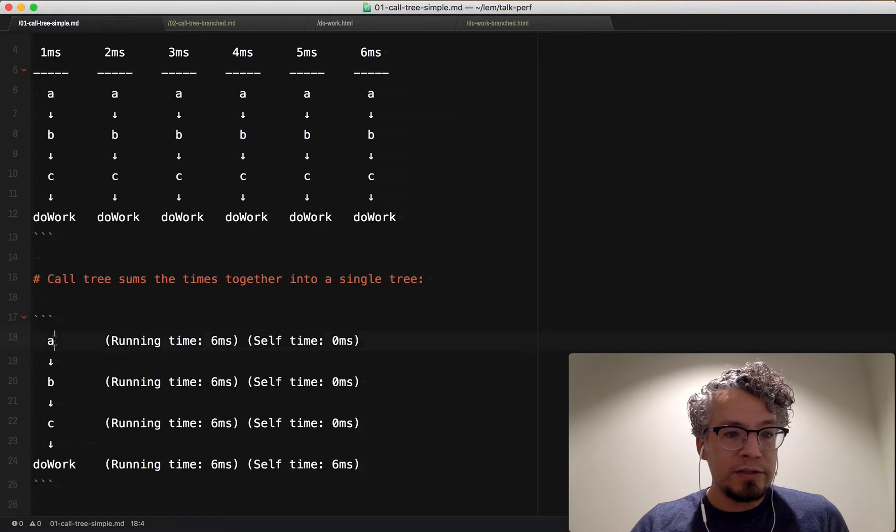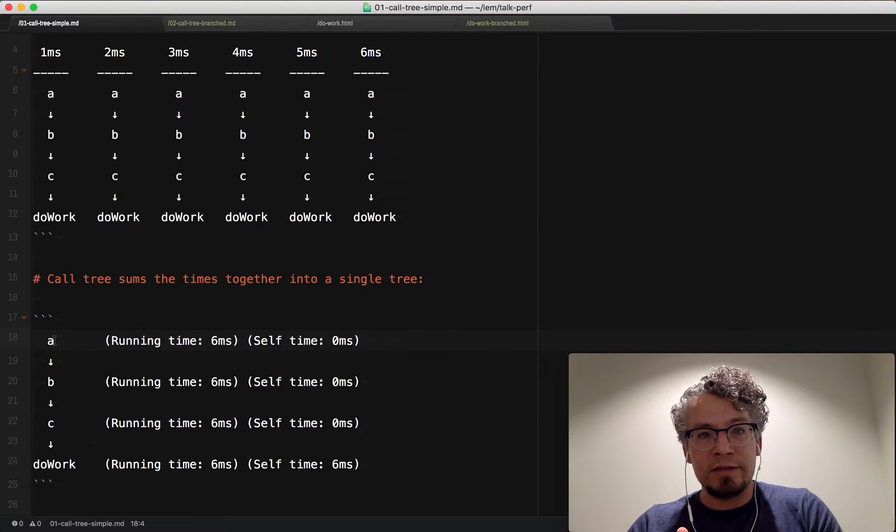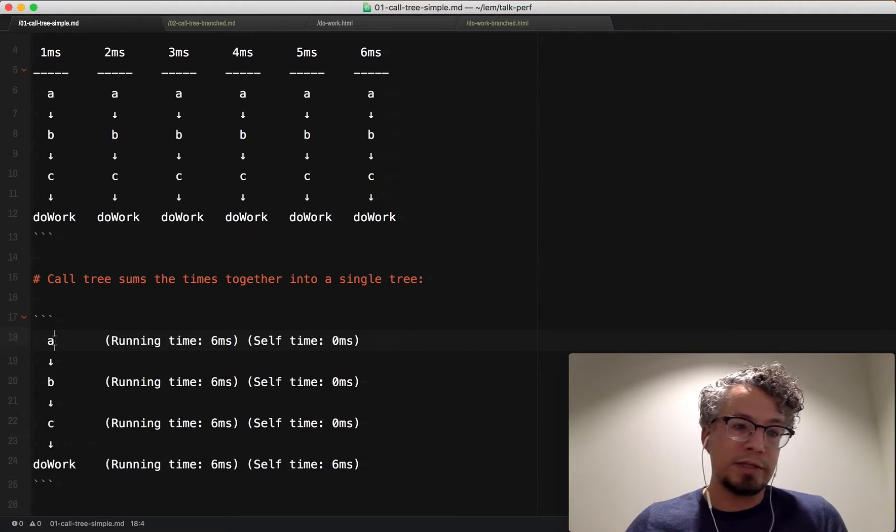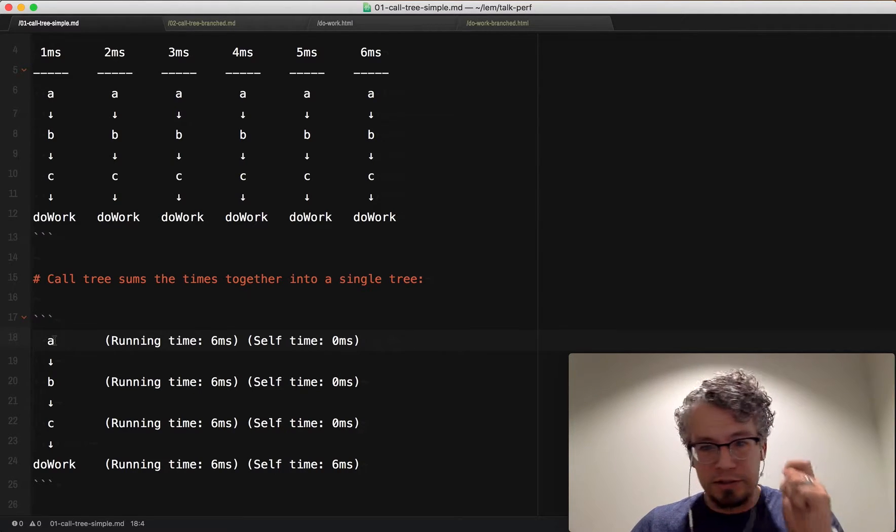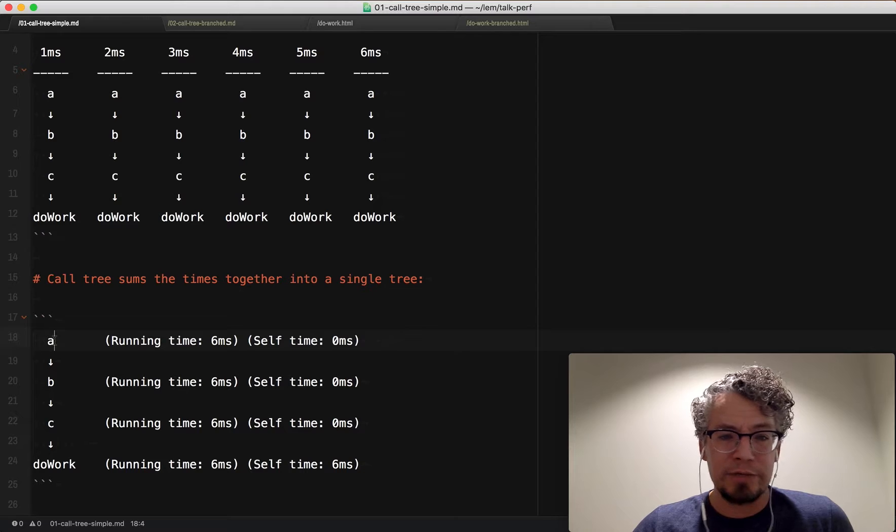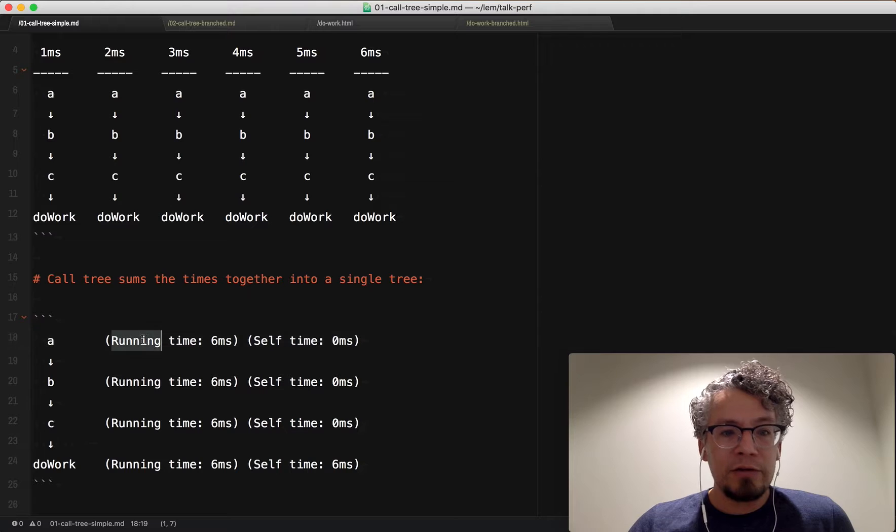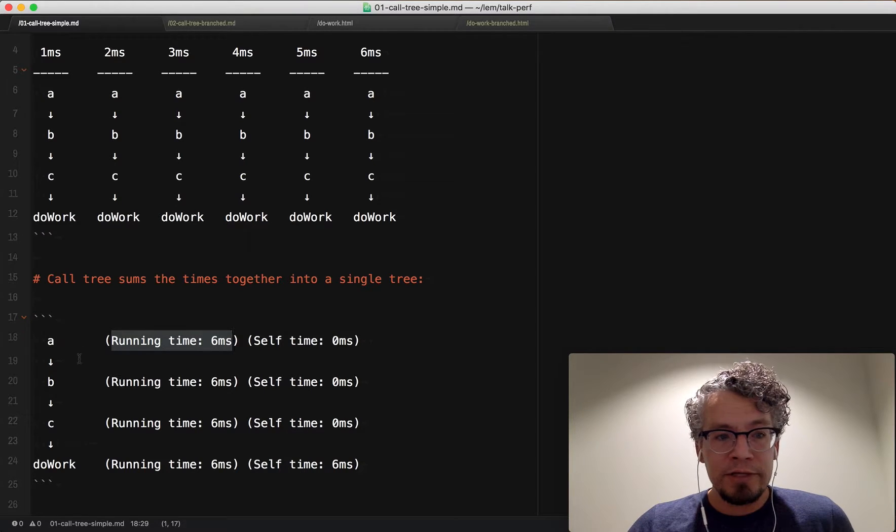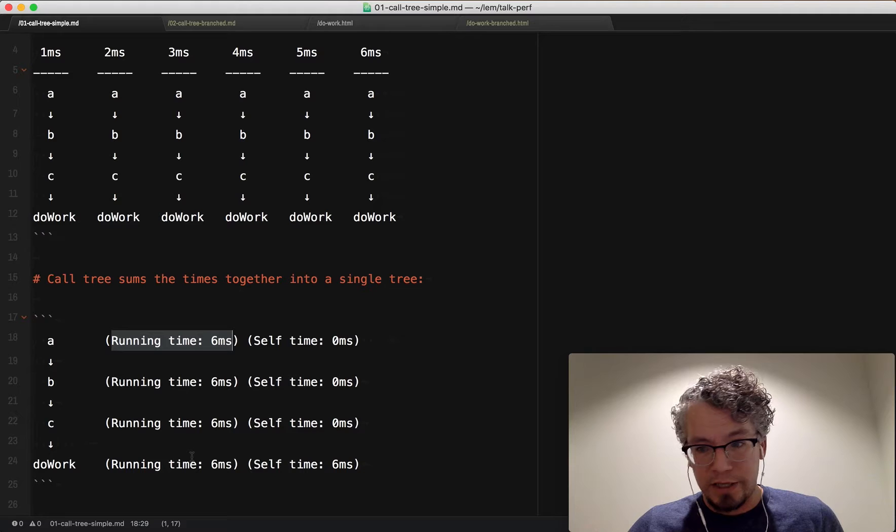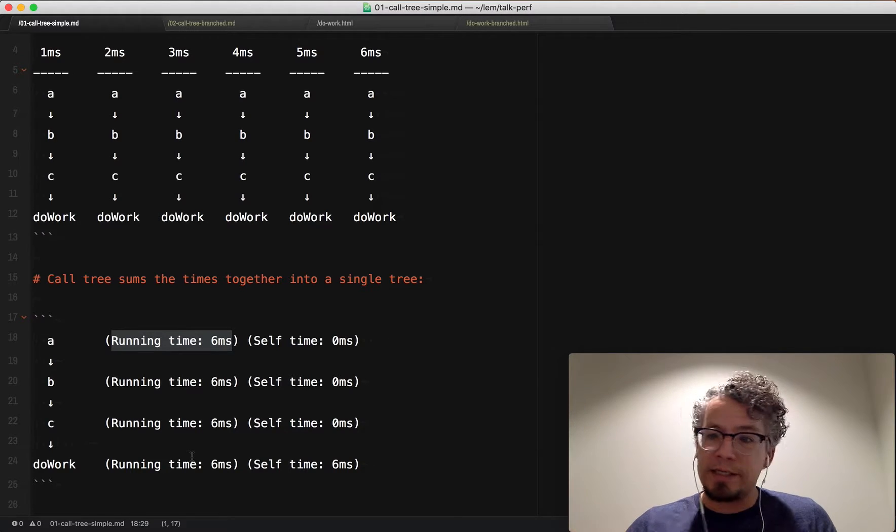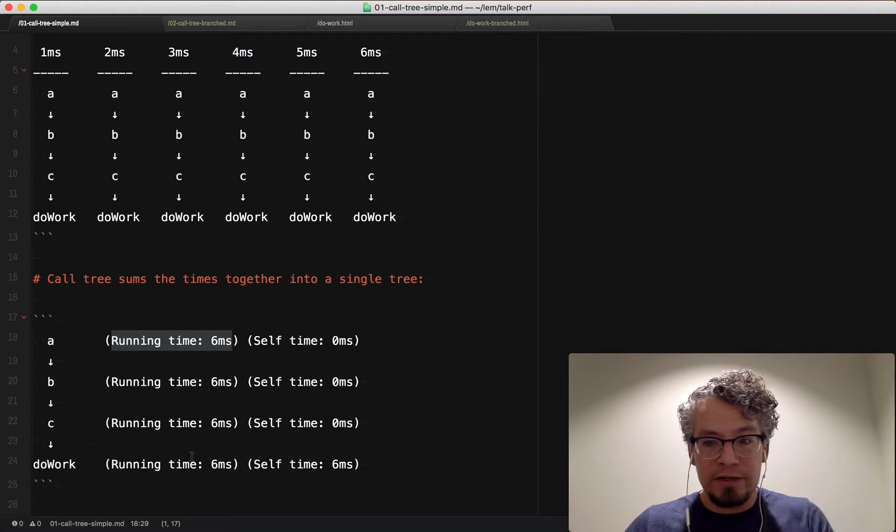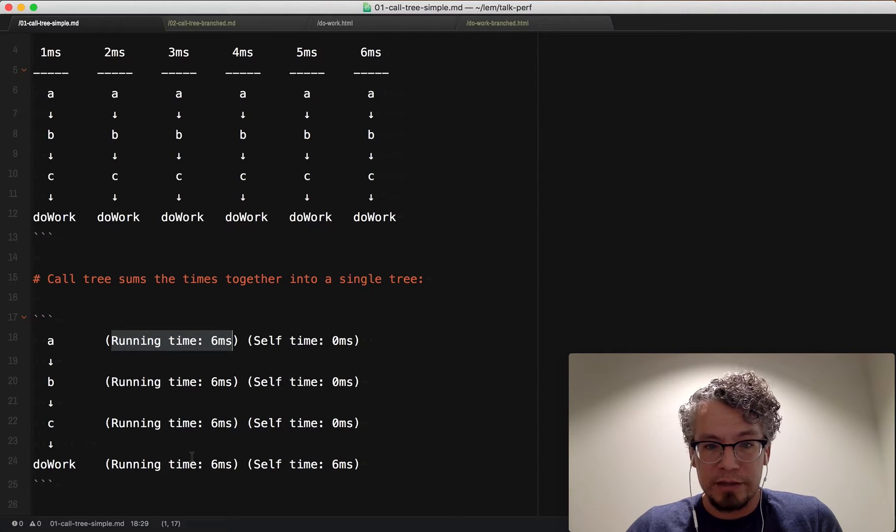So if you notice, now instead of having all these six samples, we only have one tree that represents that. This is a very simple tree. This is just a single stack in the representation. So you see A calls B calls C calls do work. And here the running time for every single one of these things is six milliseconds because whenever these were sampled, we have six samples and each sample were a millisecond long. So the entire running time for any of these functions is six milliseconds.